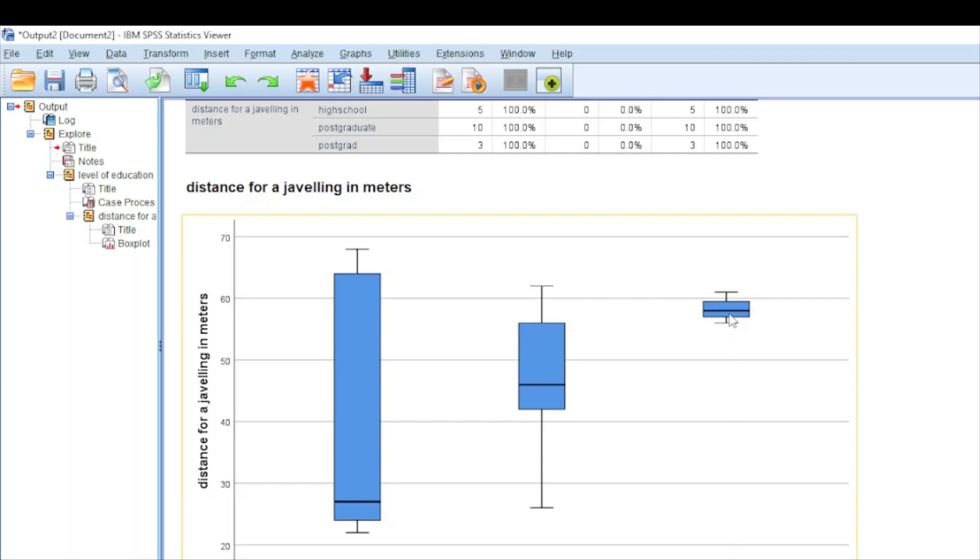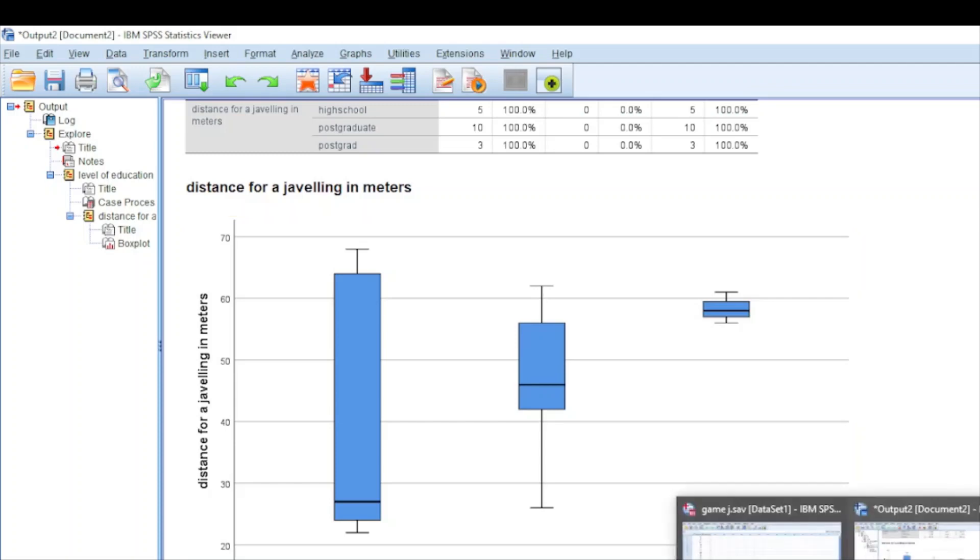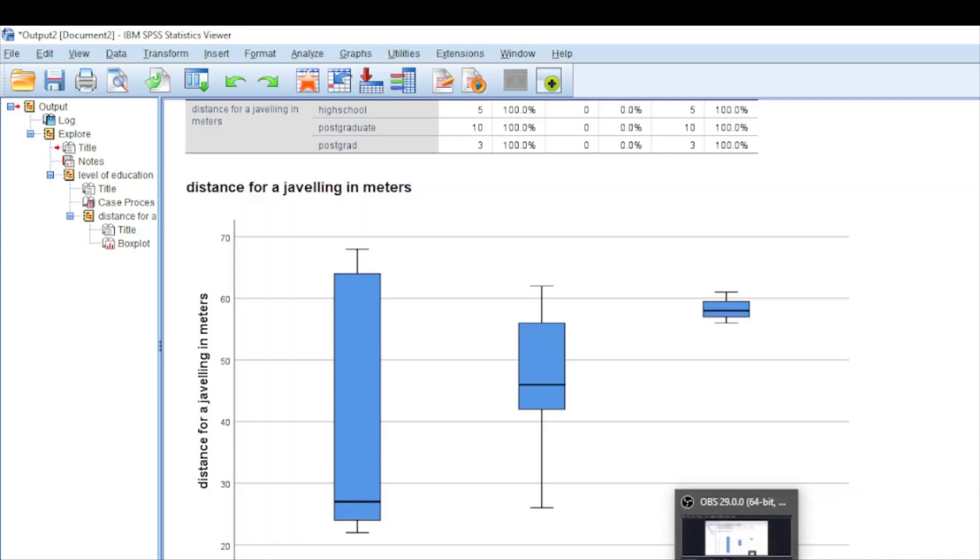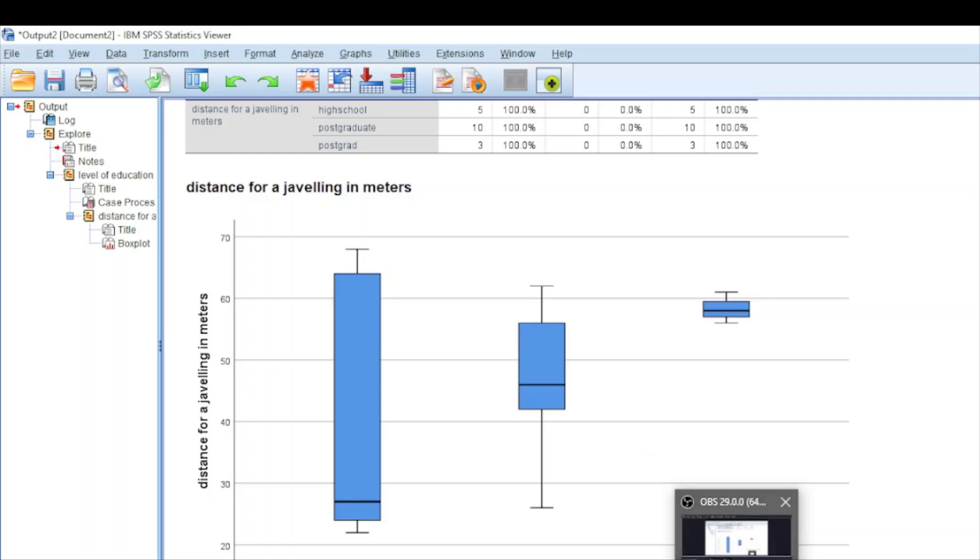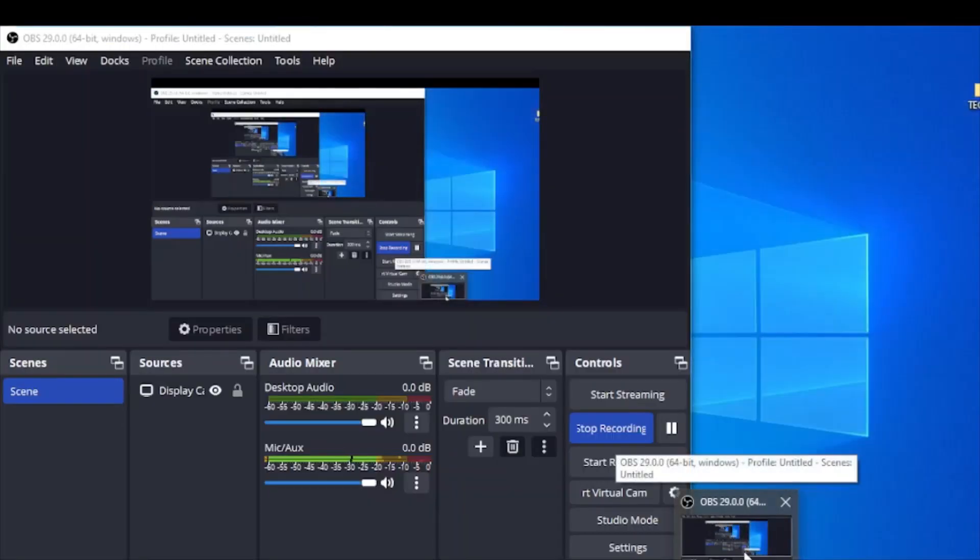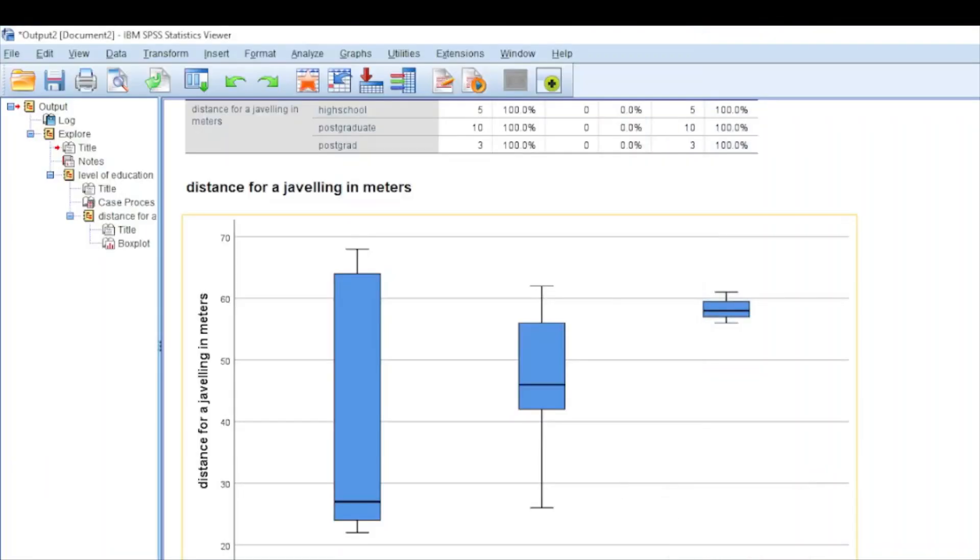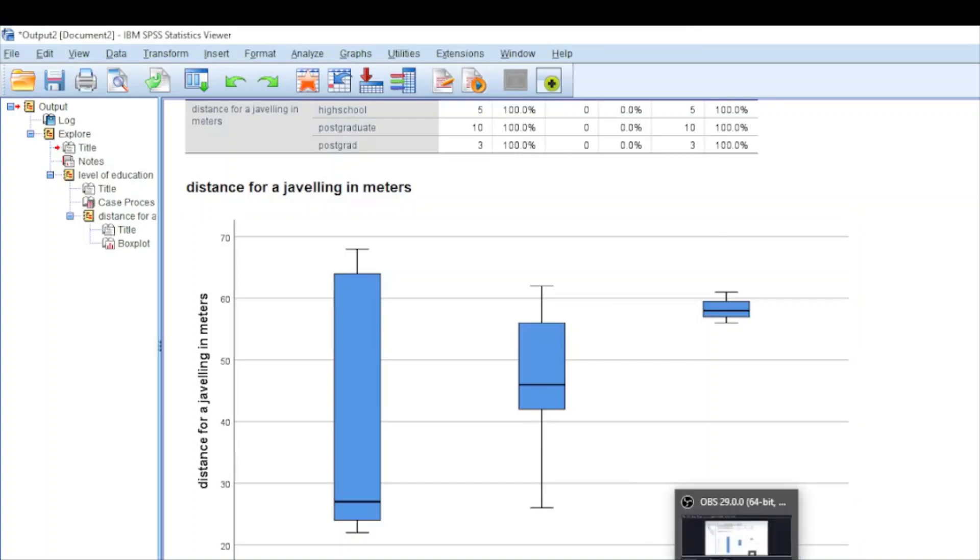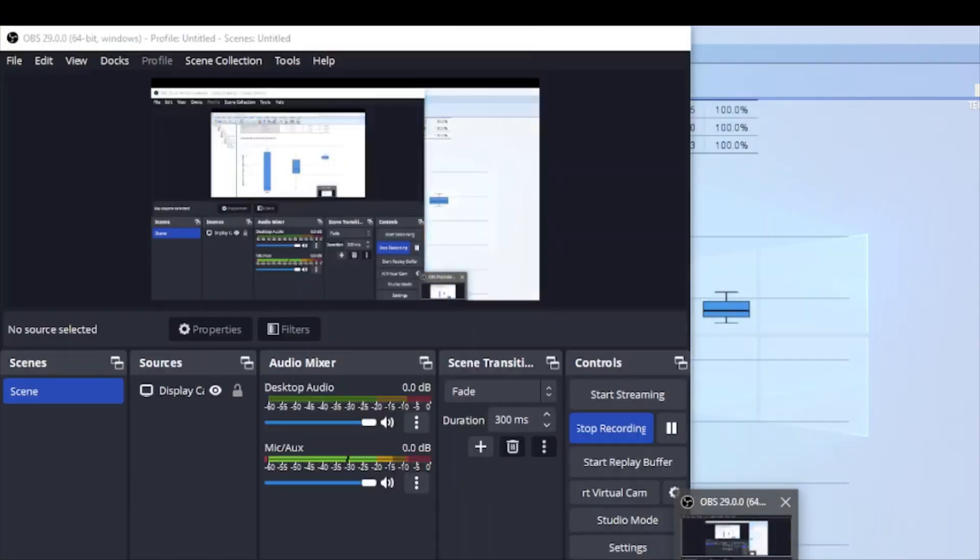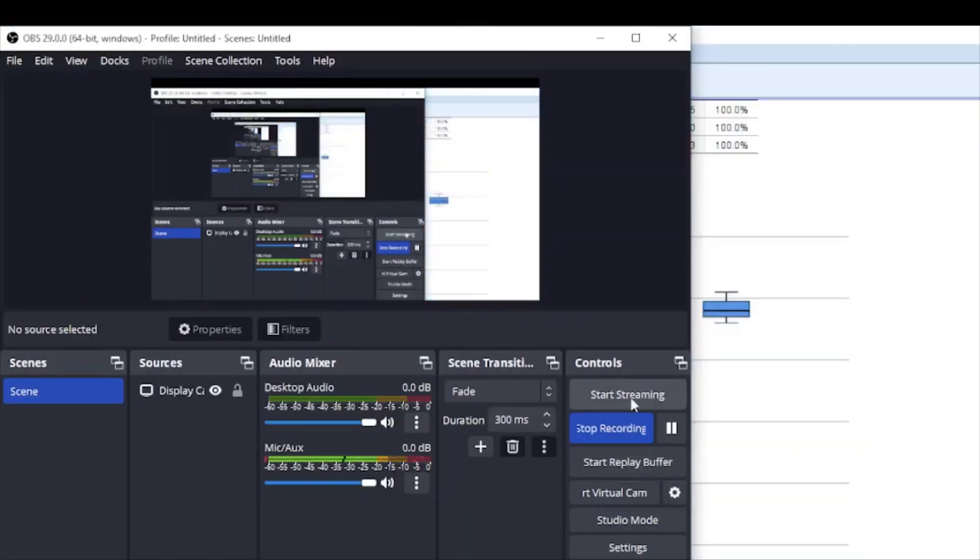That is how you can perform box and whisker plot or box plot in SPSS. Thank you for watching. Don't forget to hit the subscribe button so that you never miss out any of my future content like this. Also don't forget to like and comment about the video and the videos which you would like me to create in SPSS. Thank you.